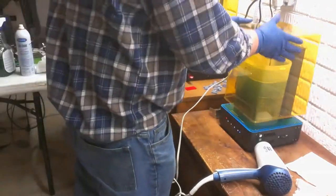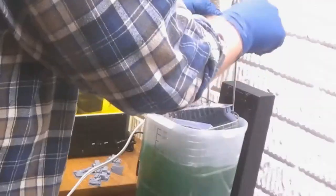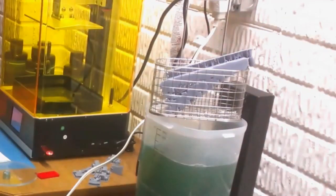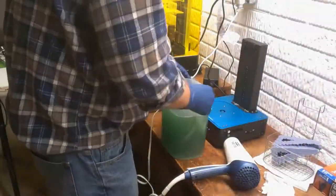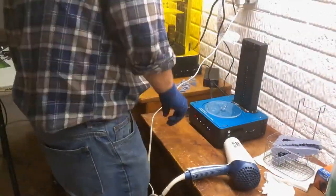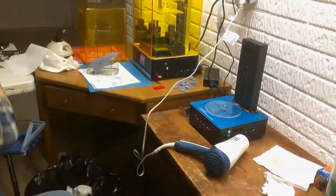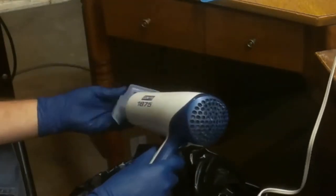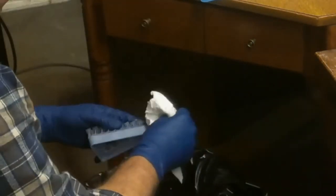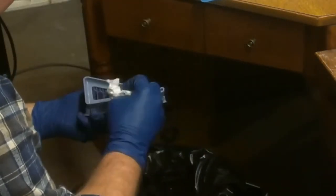When the wash is done, I'll set the basket on top and let it drip dry a little bit. Remove the wash tank and put the turntable back on for curing. Now I dry the part a little bit and use warm air on the hair dryer and it helps soften up the support so they break off easier.